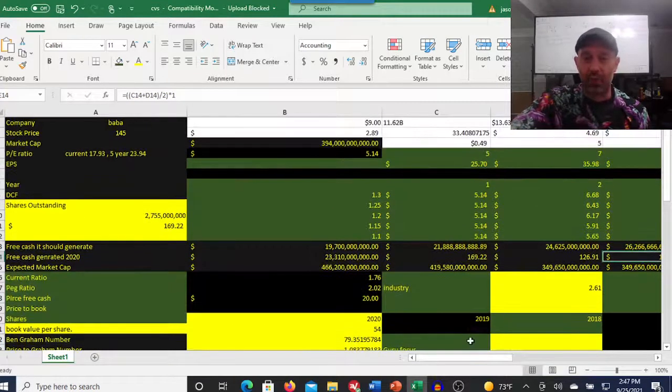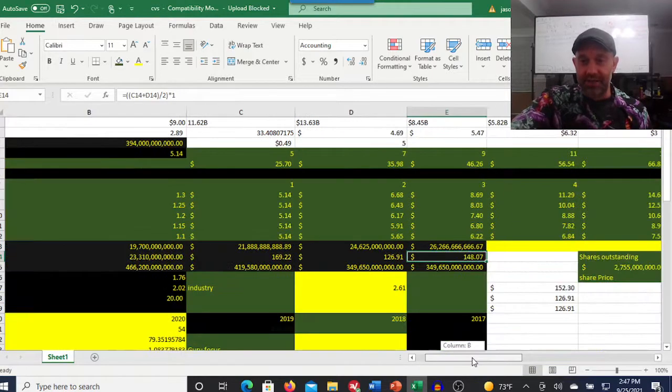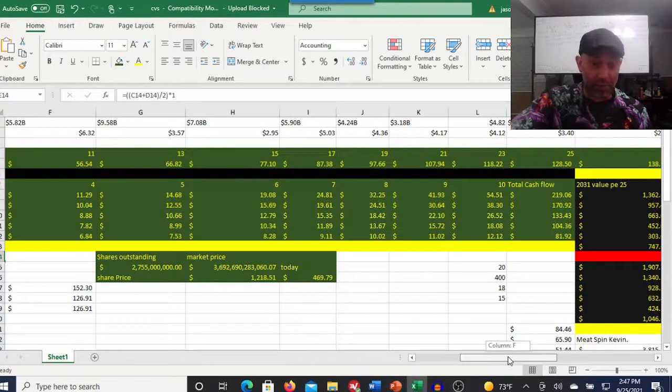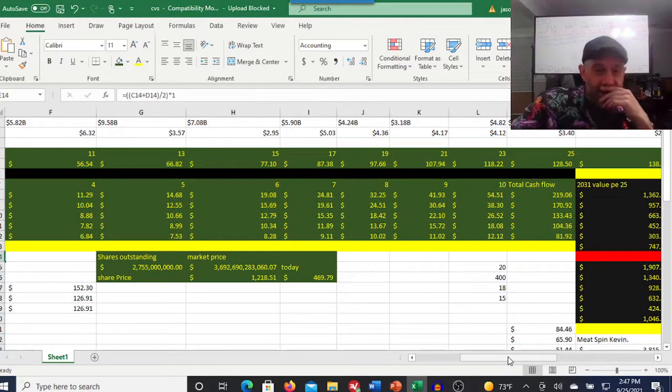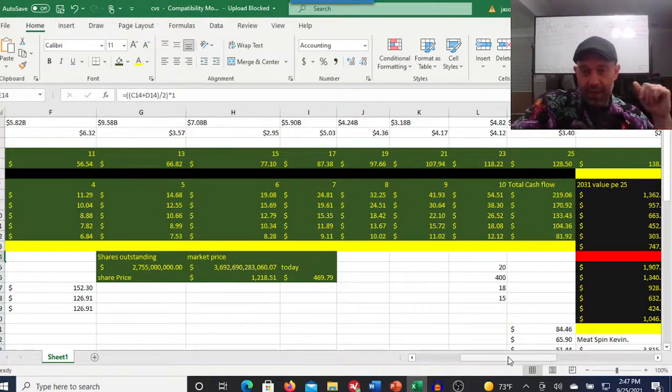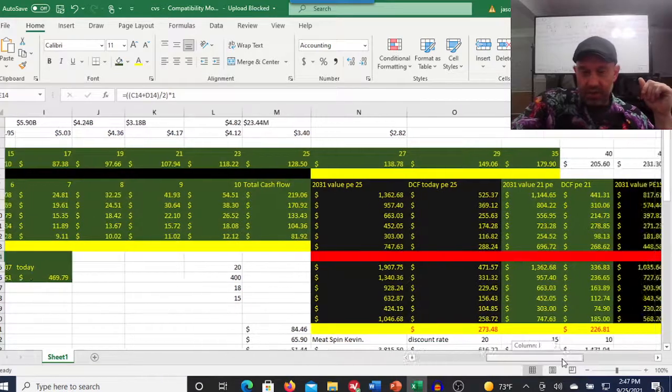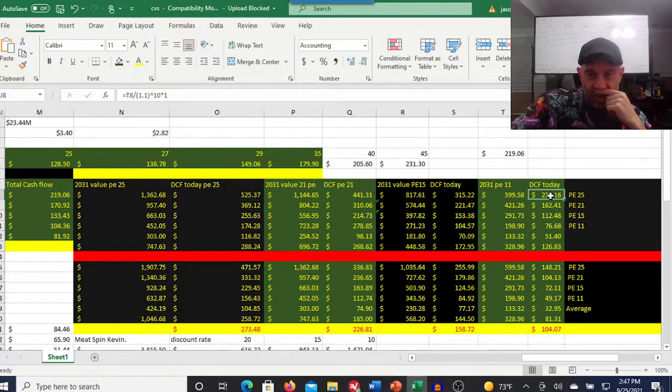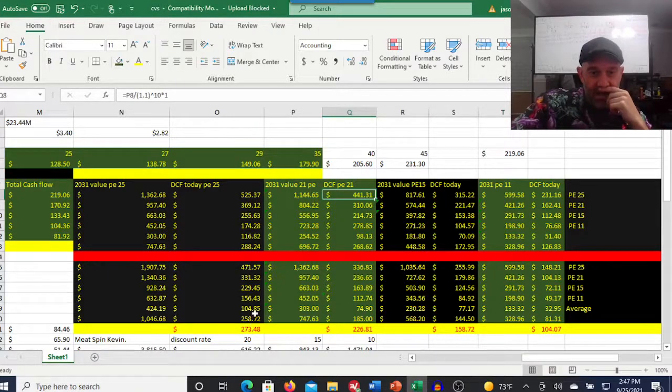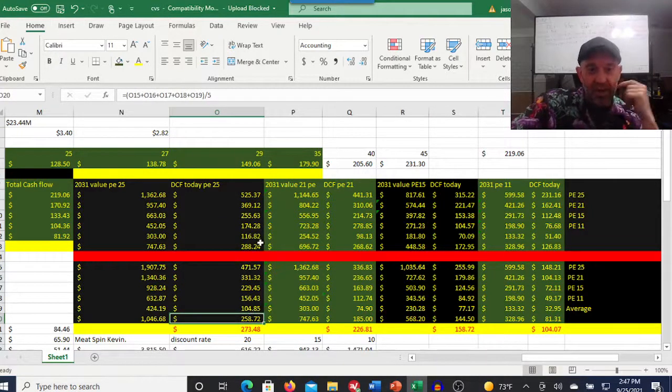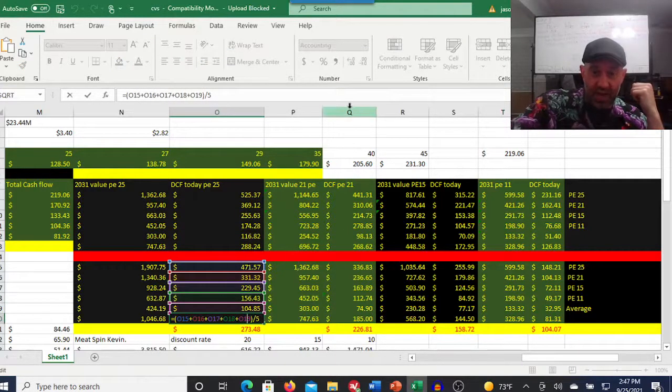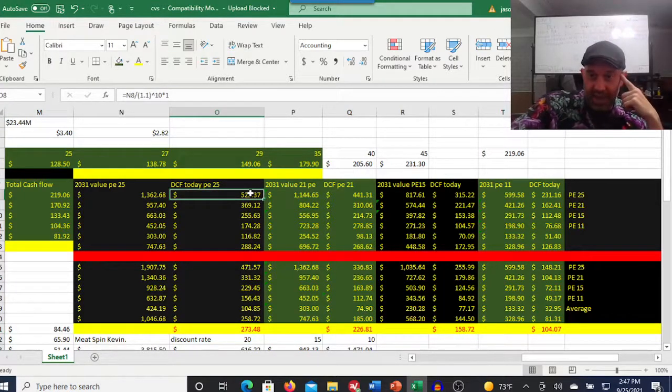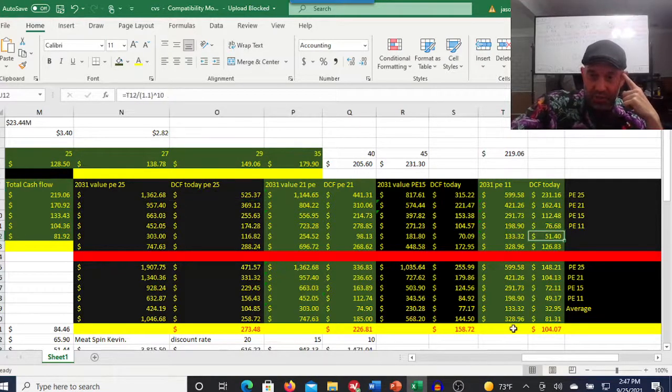Let's come over here and look at the discounted cash flows. And the last thing we'll look at is something that I have a problem with a lot of YouTubers when they put their price targets out that they don't take this into consideration. How I have this set up is 25 price to earnings ratio all the way down to an 11 and everything in between. And I run two different scenarios, a 10% discount rate and a 15% discount rate. We're getting a high end of $525 per share to a low end of $51.